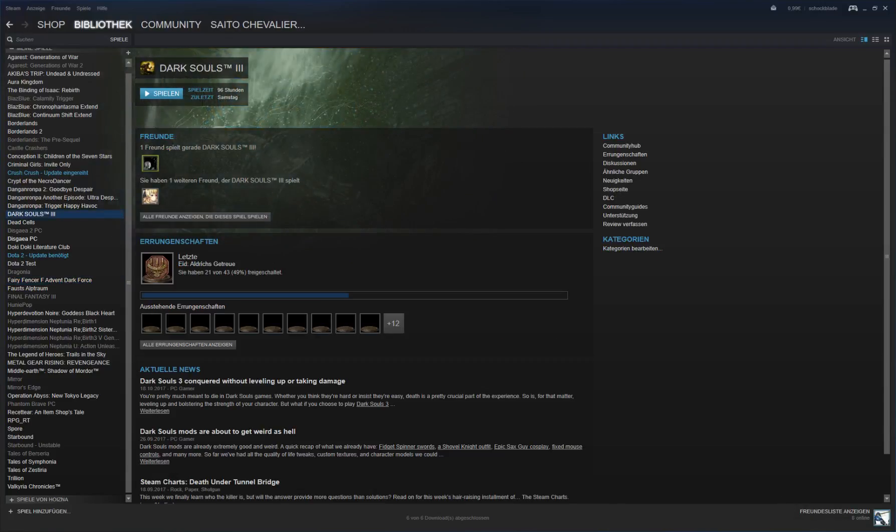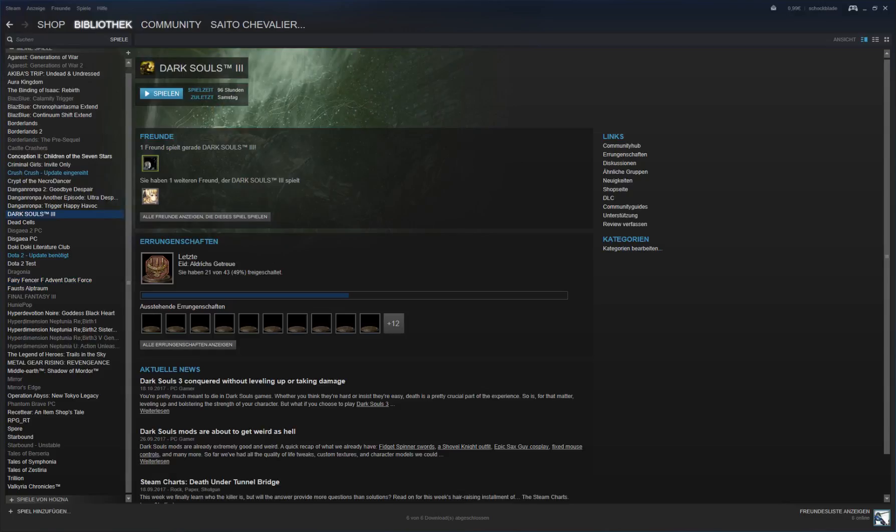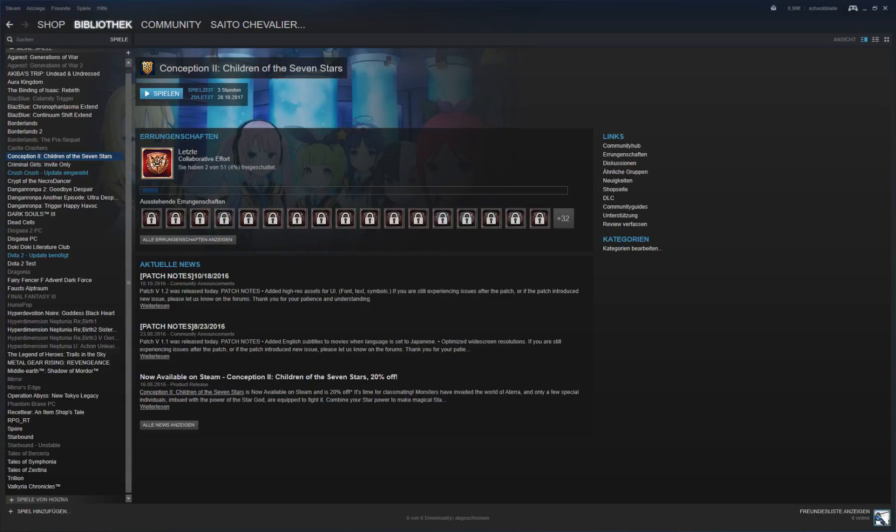Anyway, so it's either gonna be... or the last one which will be the most likely, which is Conception 3. So yeah, that's the info I wanted to impart with you. See you next time!